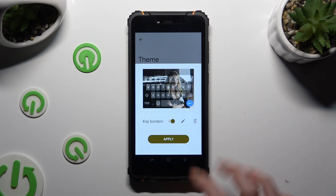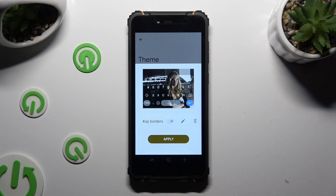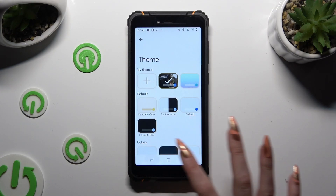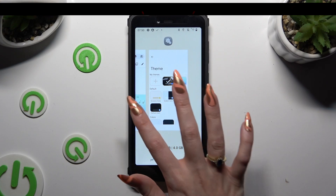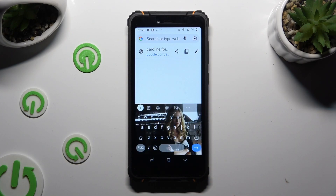Select Apply. So when I go back this time, as you can see, the theme of my keyboard was successfully customized with an image.